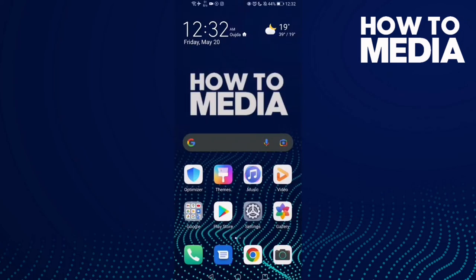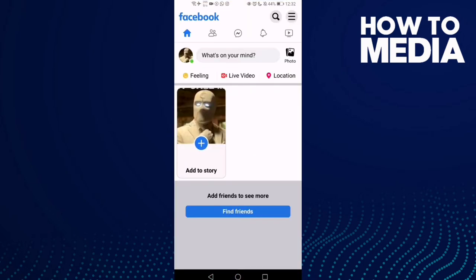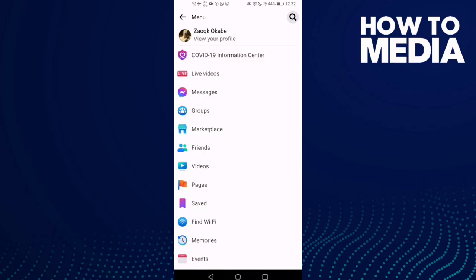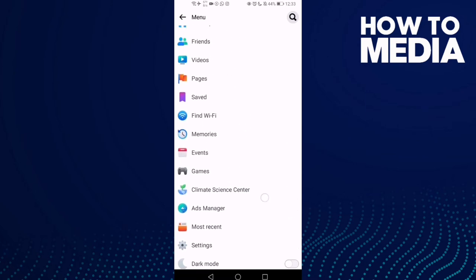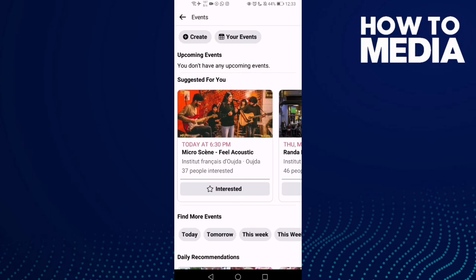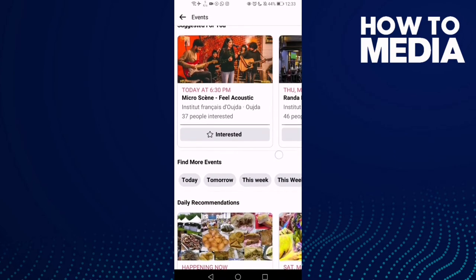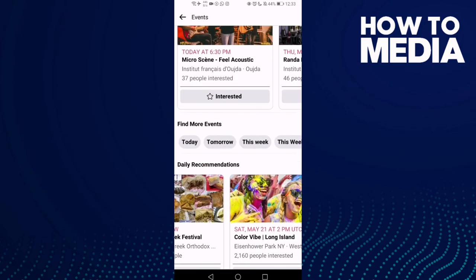How to find this weekend's events on Facebook Lite. First thing, go to Facebook Lite and click on the three lines here. Go down until you find Events and click on it.